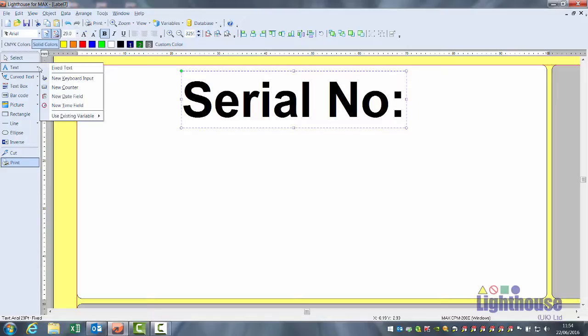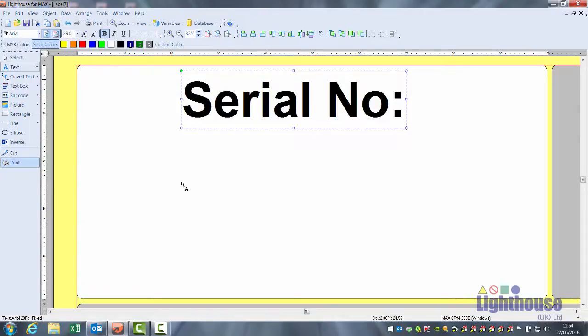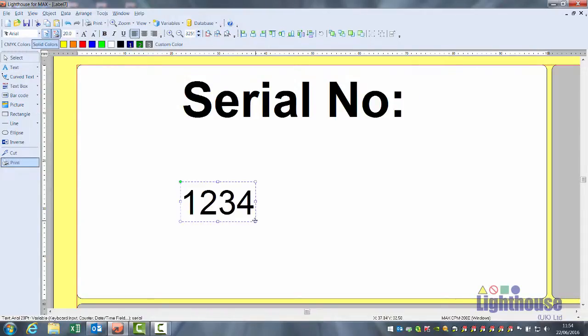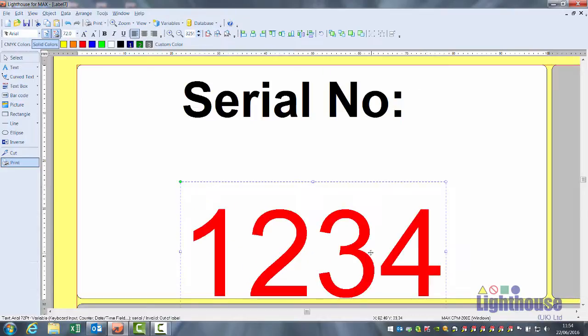Down arrow next to text. Use existing variable. And there's the file name that we gave it, serial. Click on it. Click on your label. And it will put in a four digit default number.